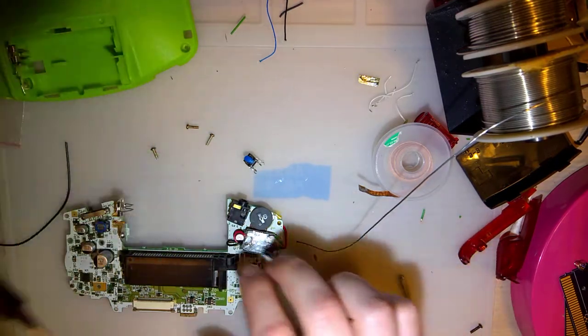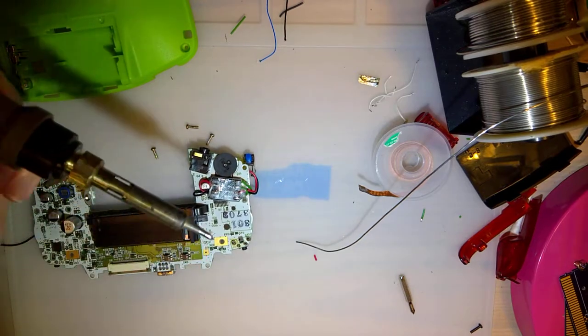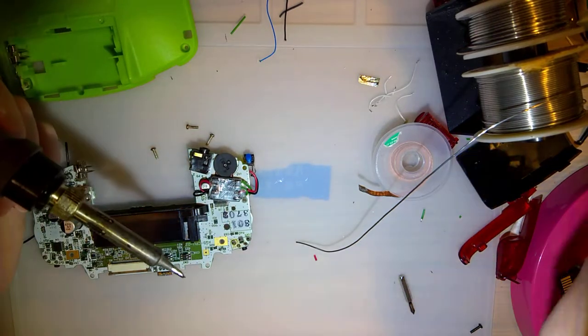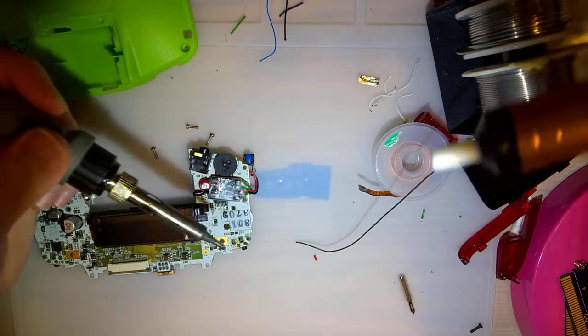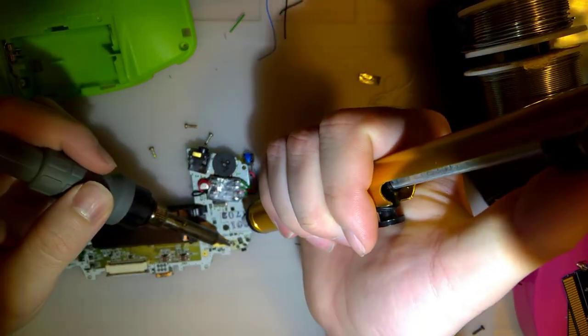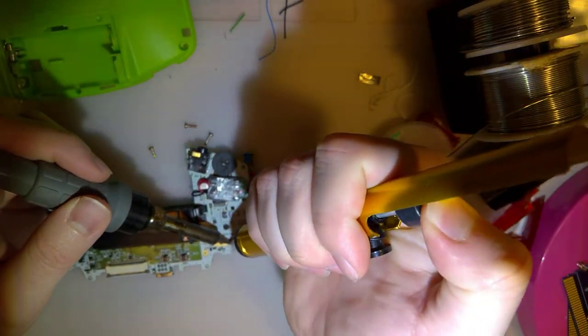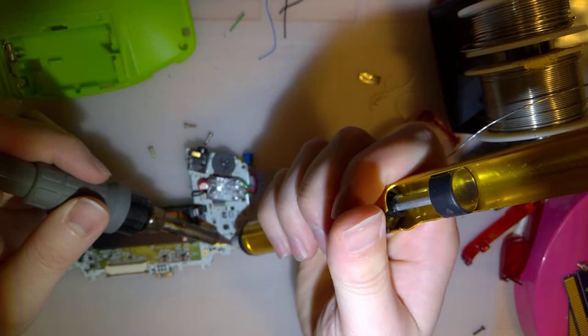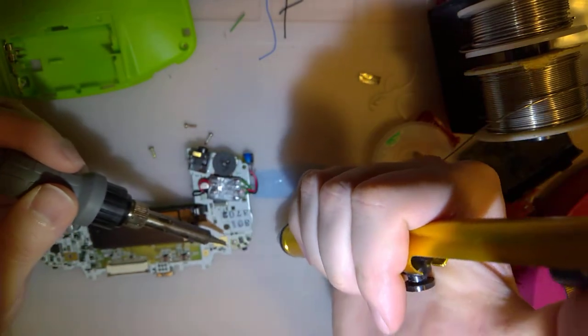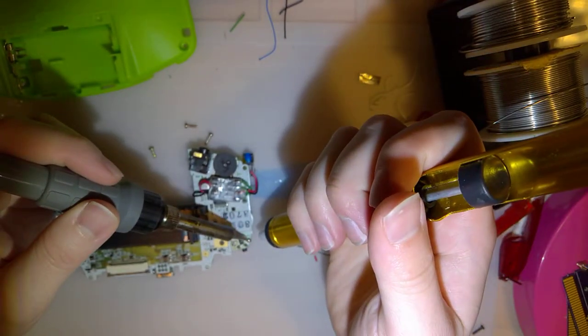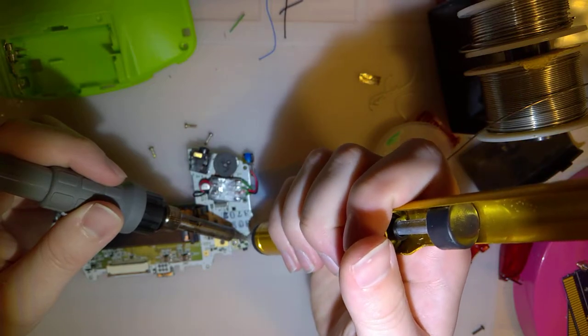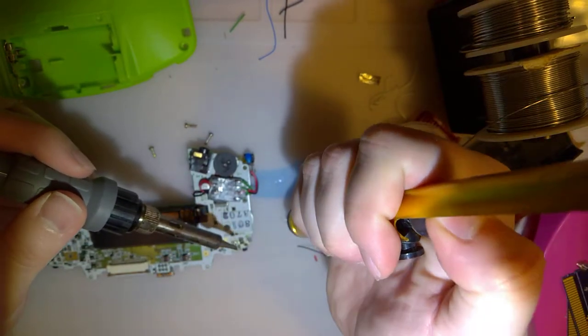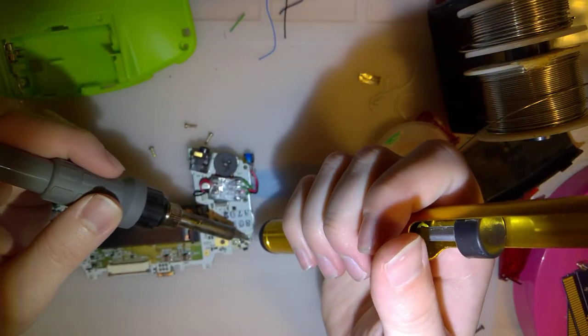I'm not going to do hot air because I don't want to melt the cartridge slot or any of the other components on this thing. I'm just going to try and use my solder sucker here. And hopefully this will get the majority of the solder. But I don't think it's going to.